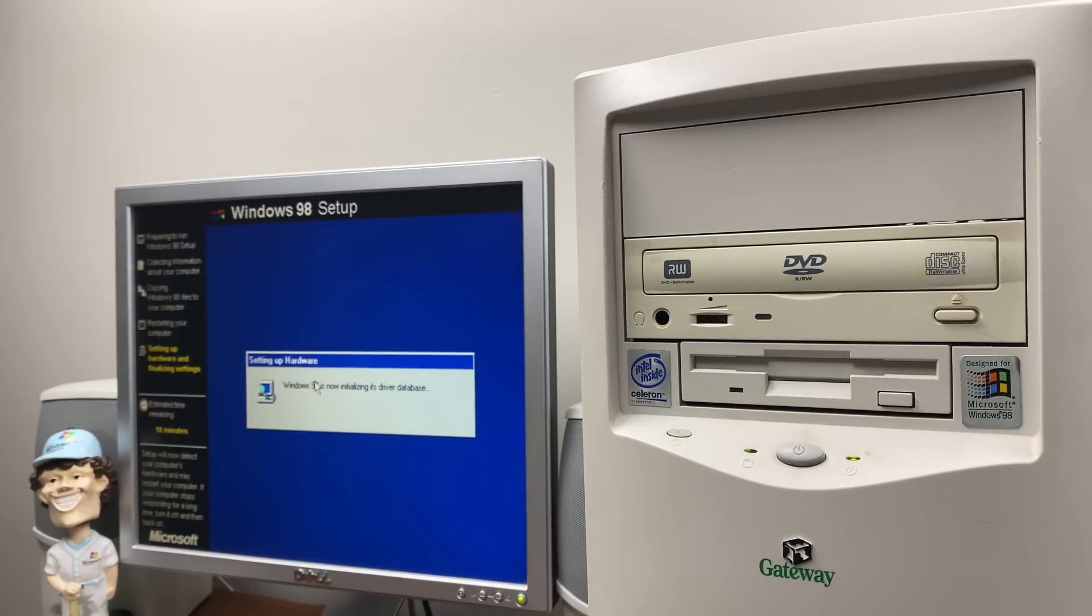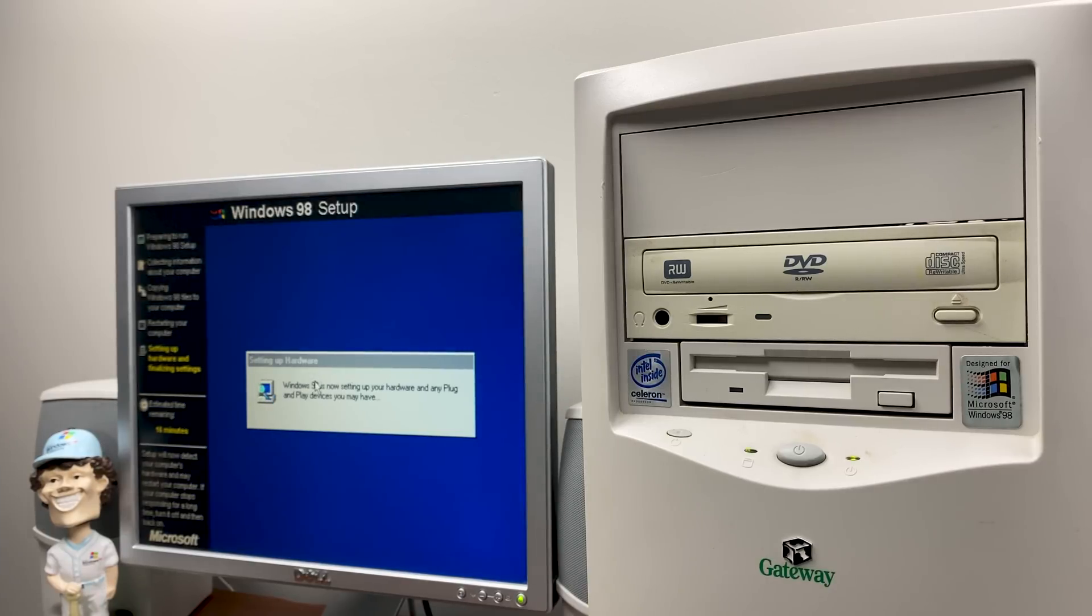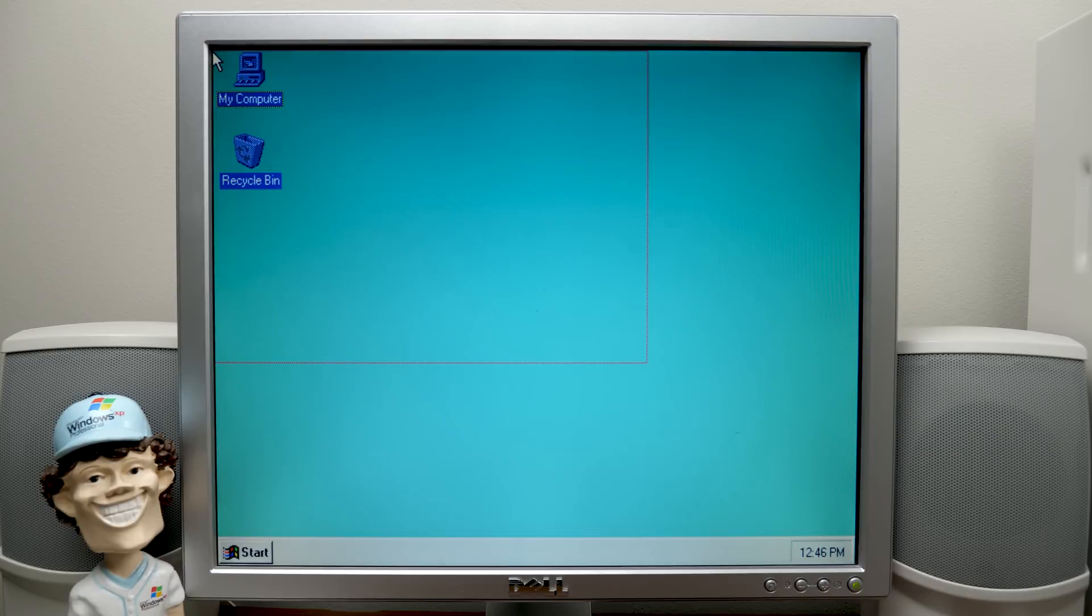And it's just got to go through this last portion here. Just got to initialize the driver database and all that. You guys have seen this setup before. It's really nothing special. And, well, here we are, guys.